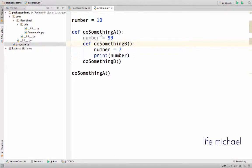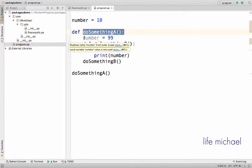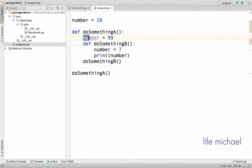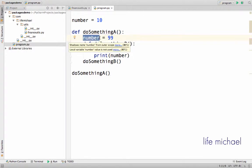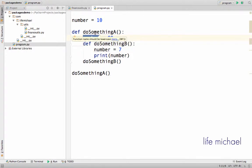For example, we have the definition for DoSomethingA, and here we have the variable number. Number is a local variable for the DoSomethingA function.